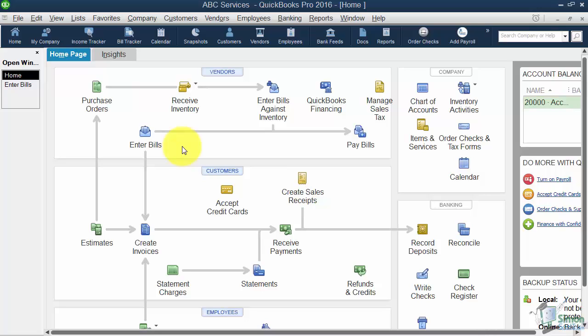The other thing is that when you set up users, you can limit their access to certain areas of your data file. So this is really good if you have a part-time employee that you hire, and let's just say that employee was hired to work a couple days a week and maybe just pay the bills. Then you can kind of limit their access to other areas that they don't really need to be working in. So let me show you where the users are located and kind of how this whole thing works.